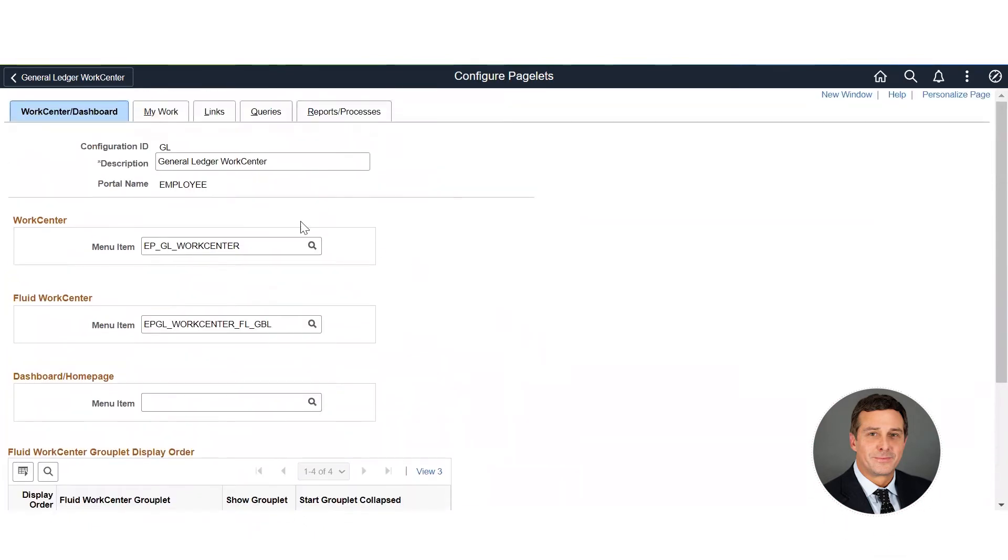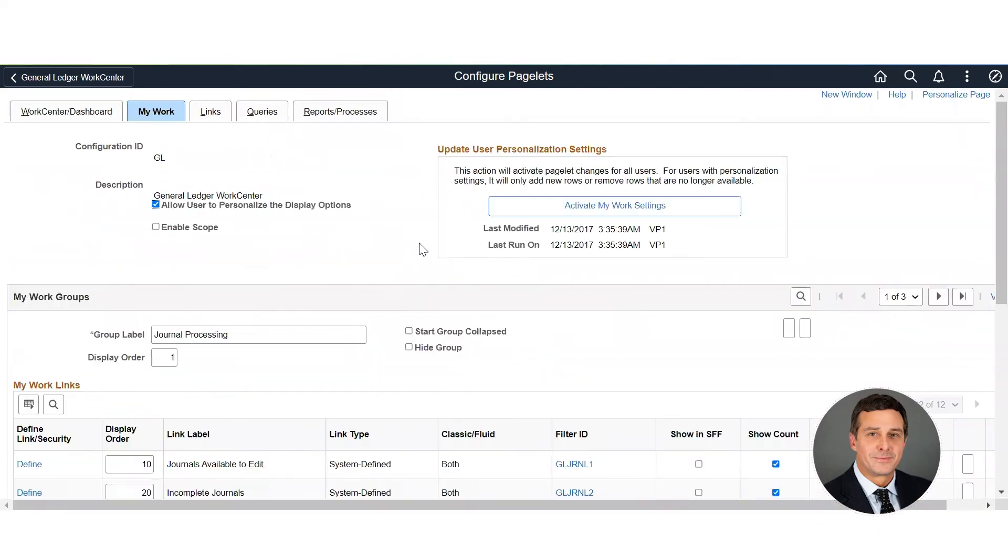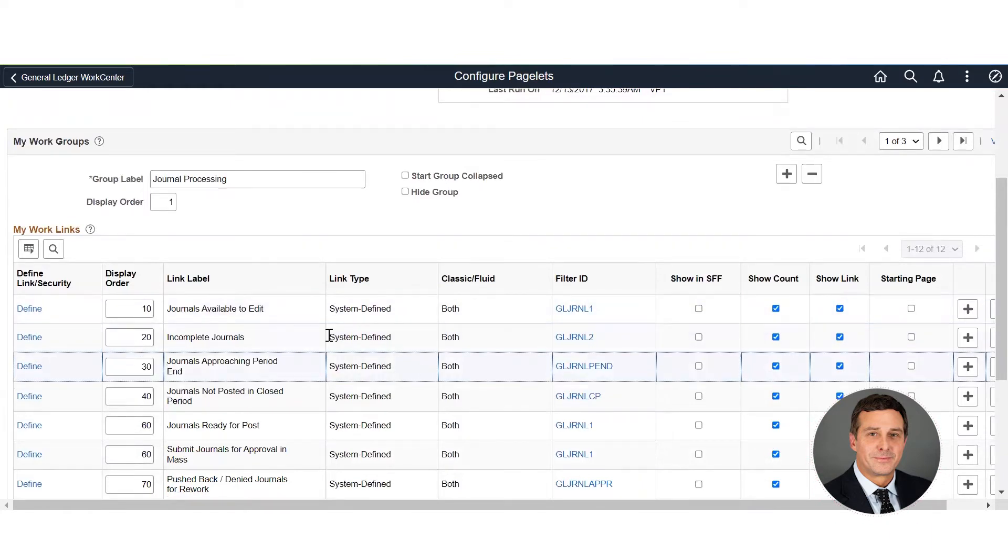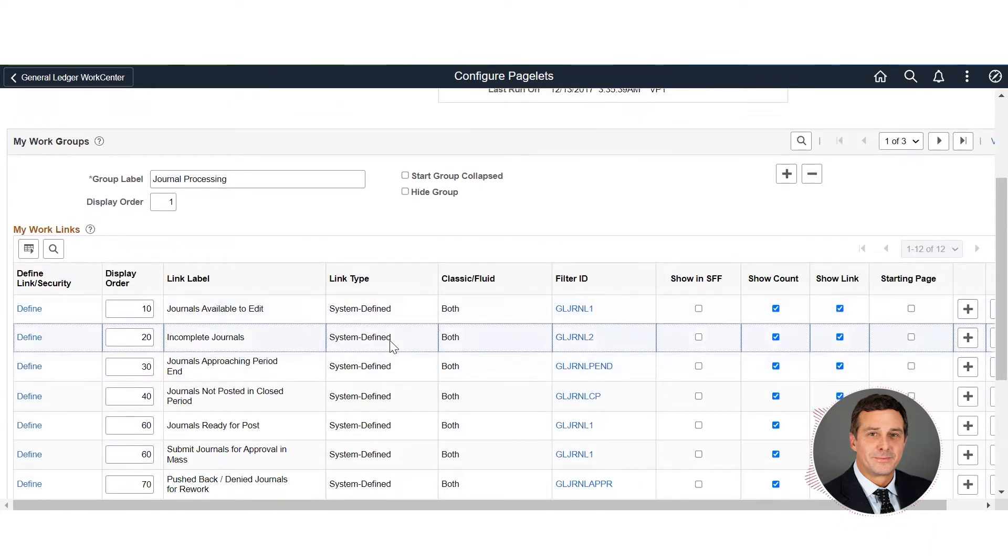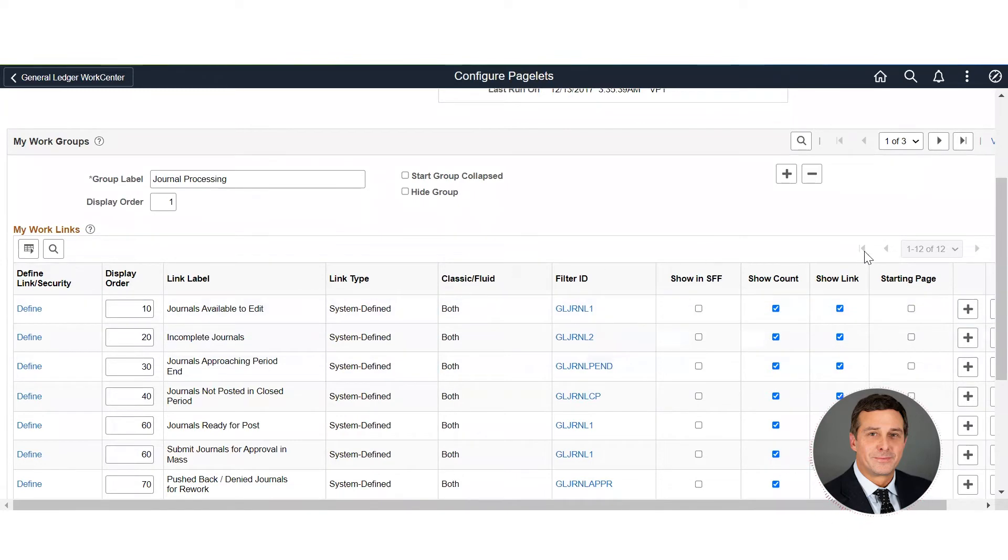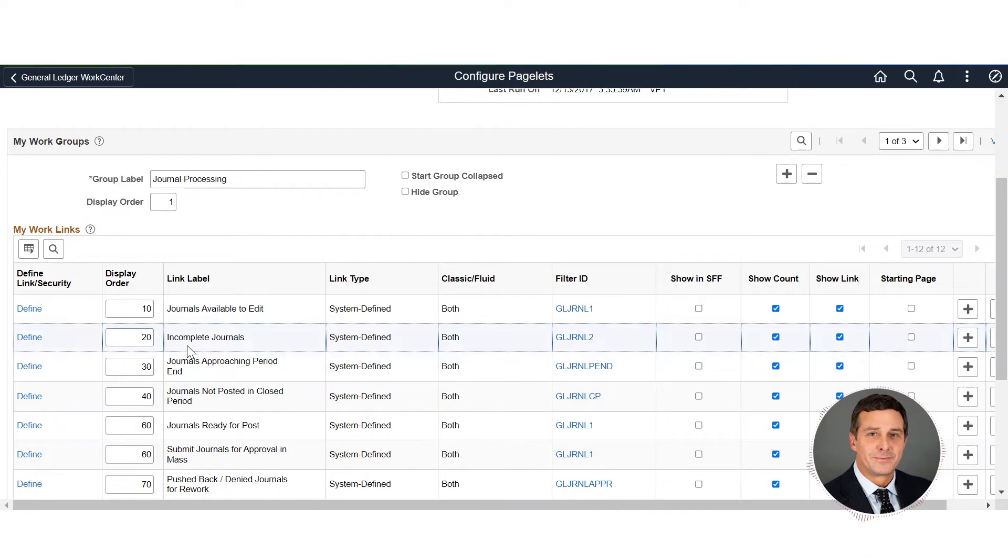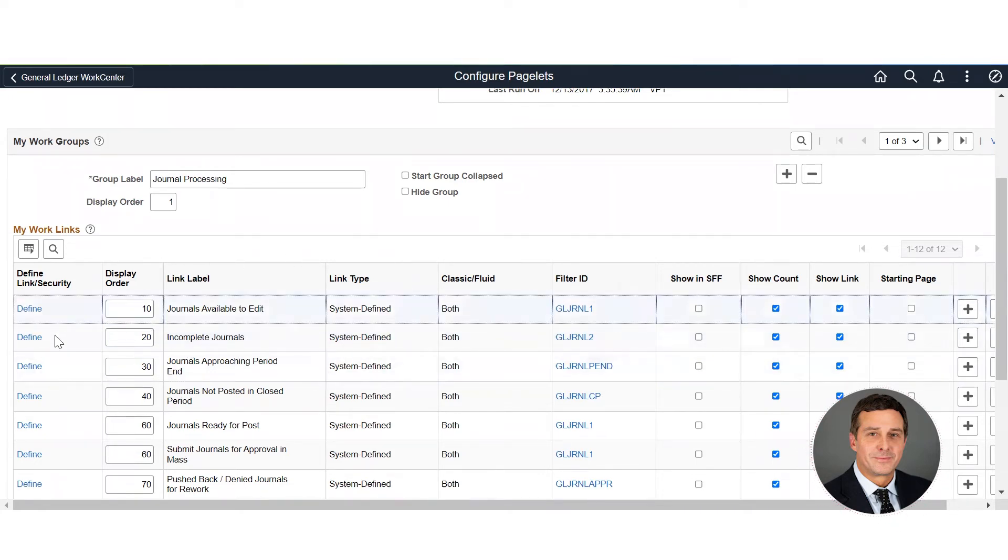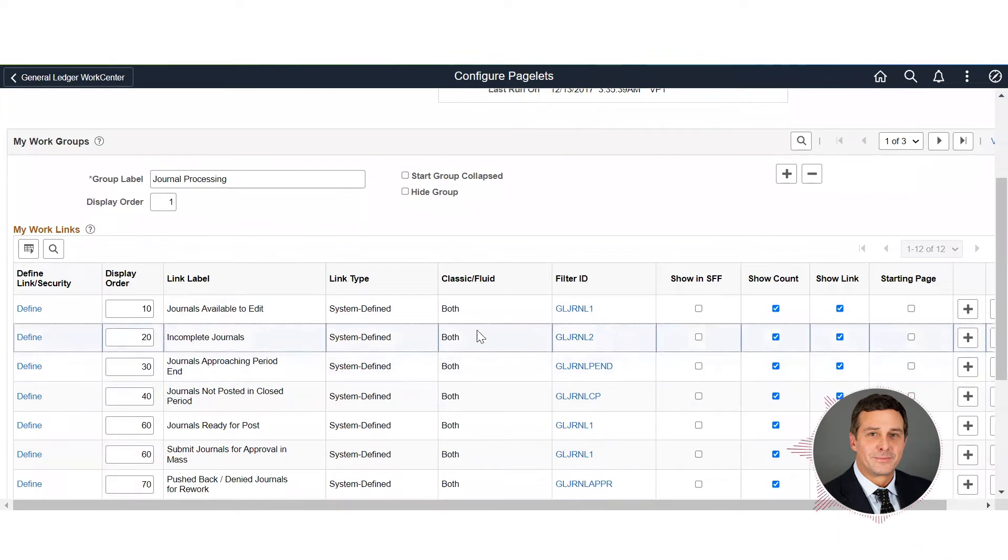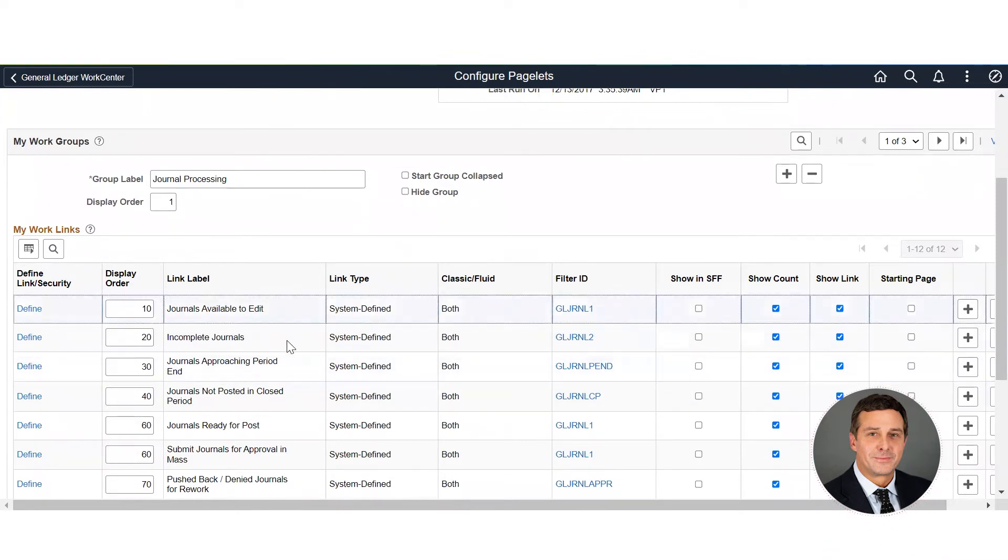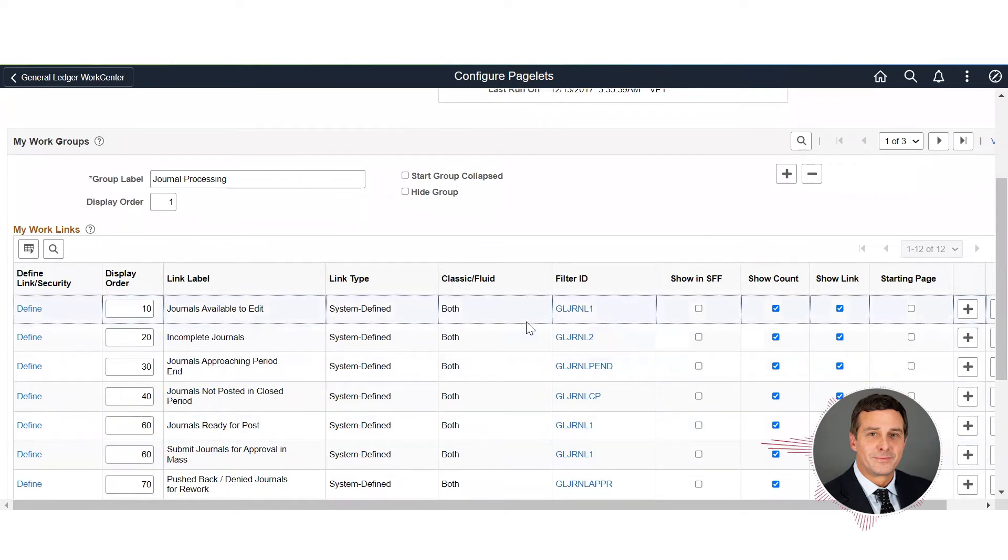Let's look at My Work. My Work is a series of basically selects and views that allows the user to see things that are available. For instance, if you've got journals available to edit, incomplete journals - when you're running your GL process and you need to query to see how many journals are out there that haven't been posted or maybe that are valid that need to be posted or maybe need to be edited - Oracle has built all these shortcuts.